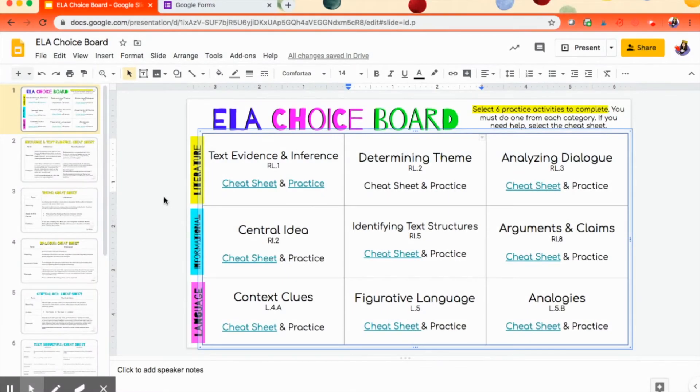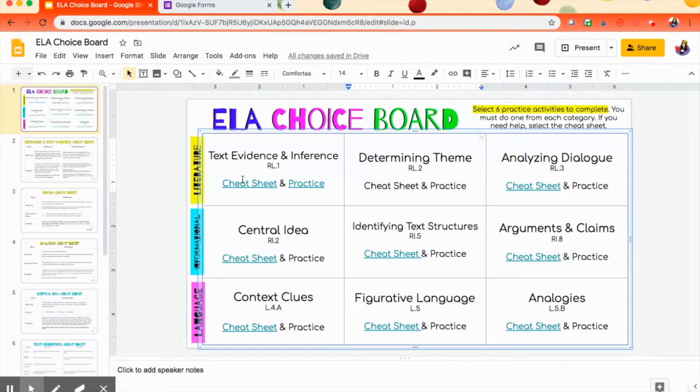You can use it on Google Docs or Google Slides. So here we go. Alright, so here is a choice board that I have that I'm doing with my students in a couple of weeks, and it has some hyperlinks built in already, and I want to show you how I did it because it's super helpful.